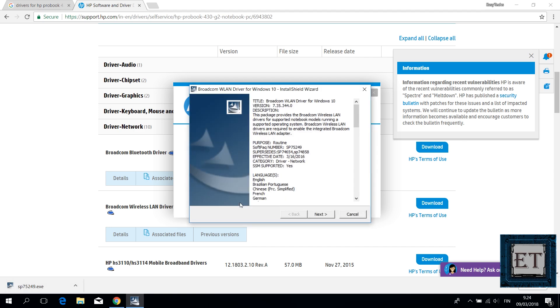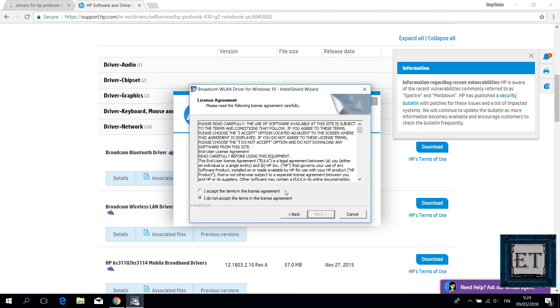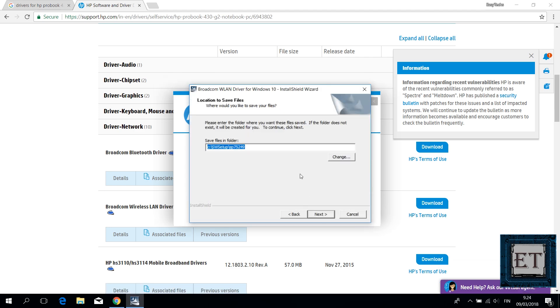To install, simply double click the downloaded file and follow the prompt to complete the installation process.